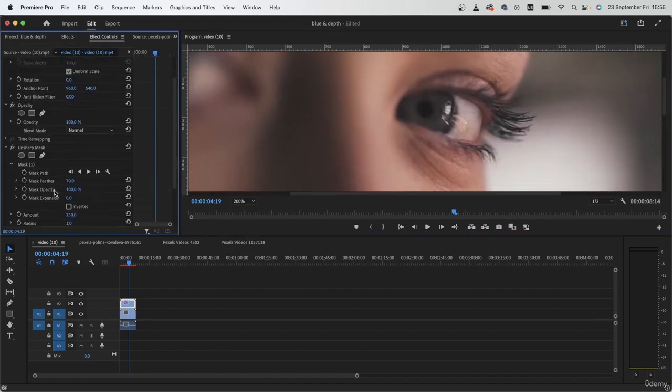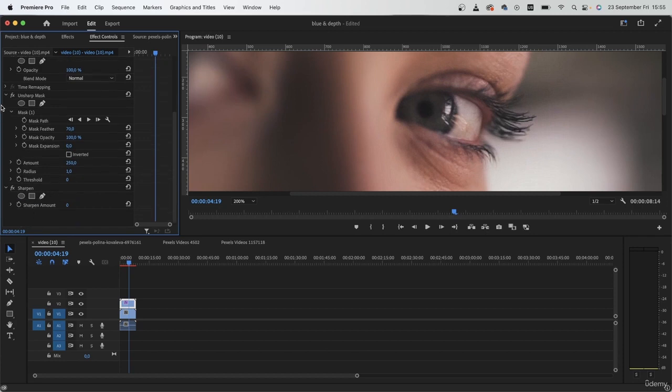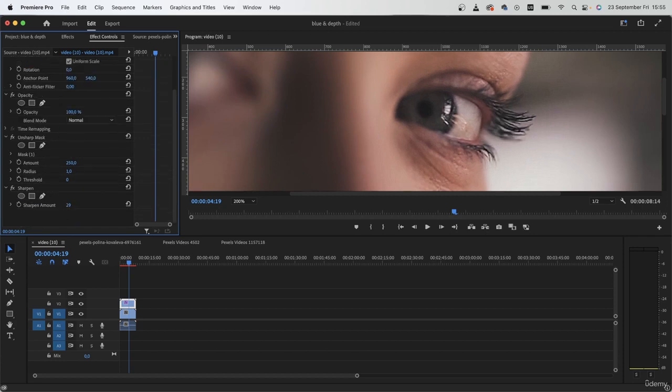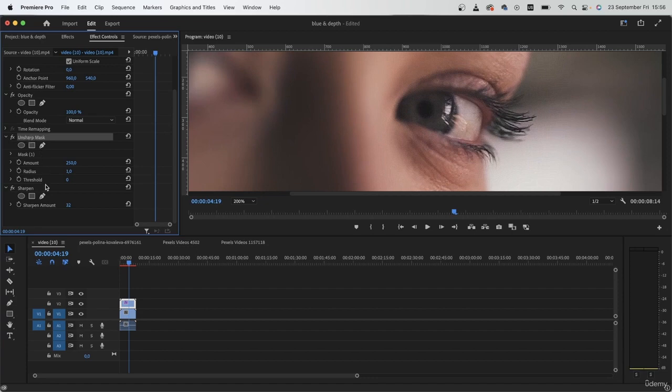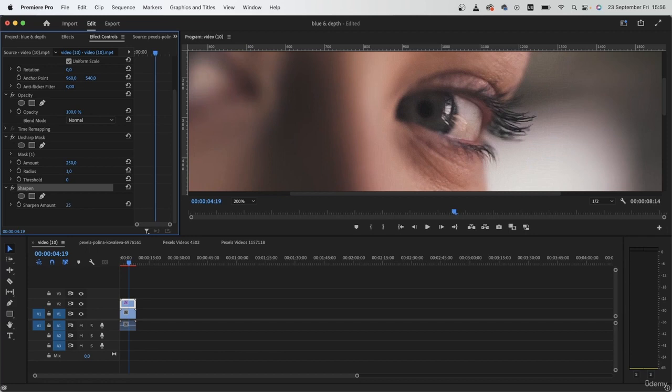So if I just zoom in here, I can use the sharpen effect to just add a tiny bit more detail. You can see that immediately it brings a lot of noise. So I recommend using the unsharp mask, and if necessary, go with this one. Let's try 25.